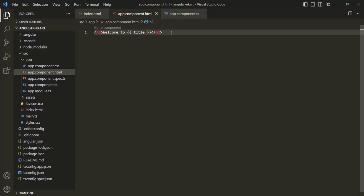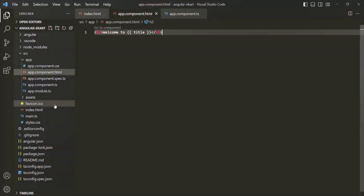Now, one thing to remember is that in the very first lecture, we learned that we use Angular for creating single page applications. That means when we run an Angular application, only a single HTML file will be loaded in the browser and rendered. Whenever we navigate around in the Angular application, only the content of that HTML file will change — the HTML file itself will always remain the same. That single HTML file is index.html.